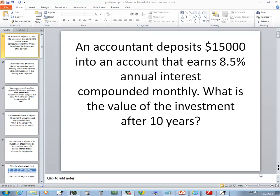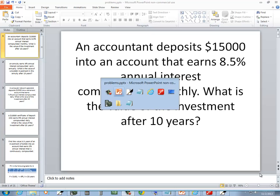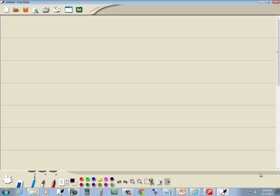I don't see the word continuous anywhere in there, so that tells me exactly which formula to use for interest. We're going to use A equals P times 1 plus R over N to the NT power.